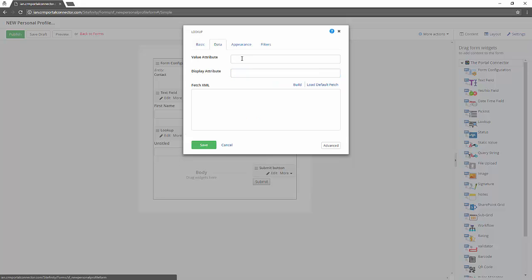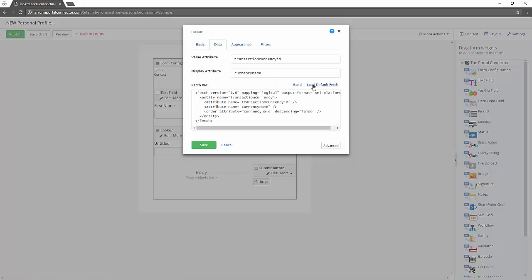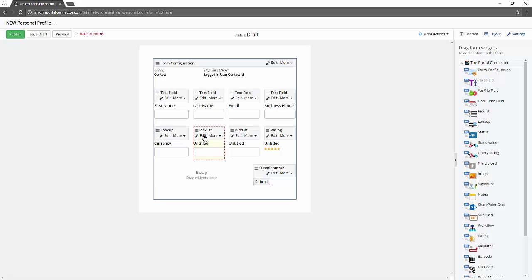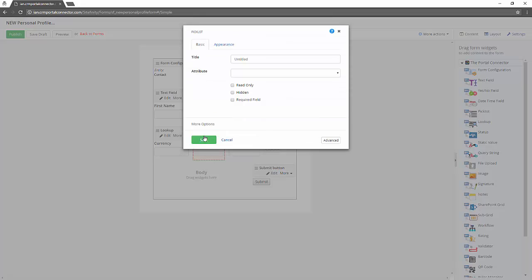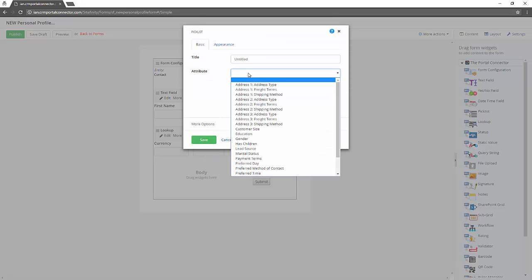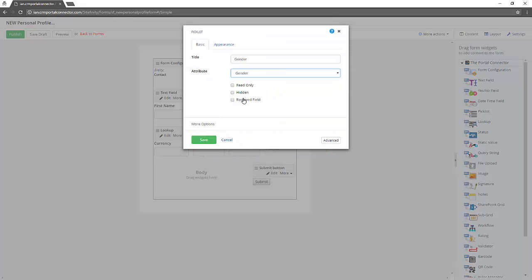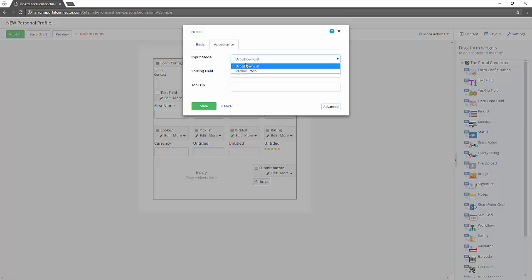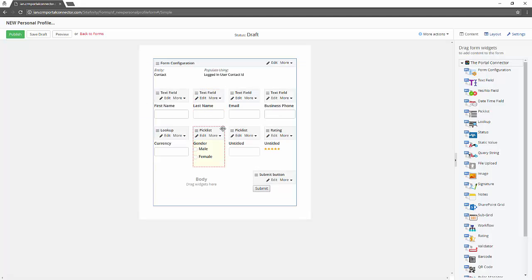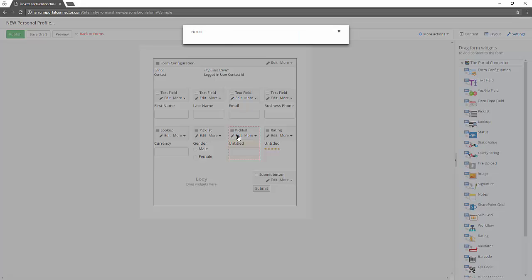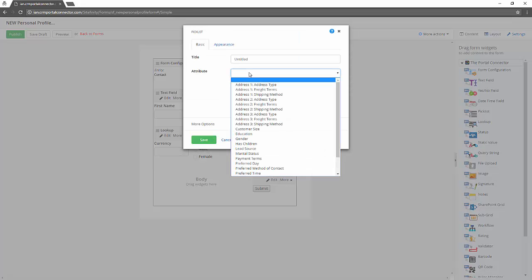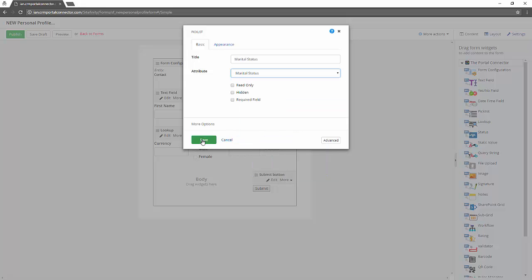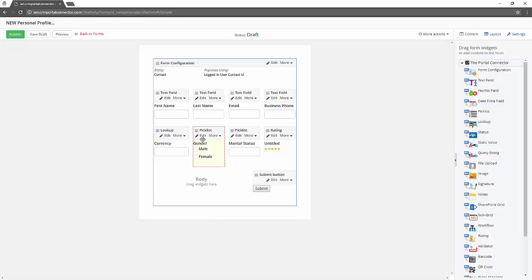Now we're going to look at the lookup entity. So we're going to look up and allow people to define what currency they want. And then we also want people to specify their gender. But you know what, rather than a drop-down list we want to make it a radio button. We also want them to be able to define their marital status and we'll leave that as a drop-down.